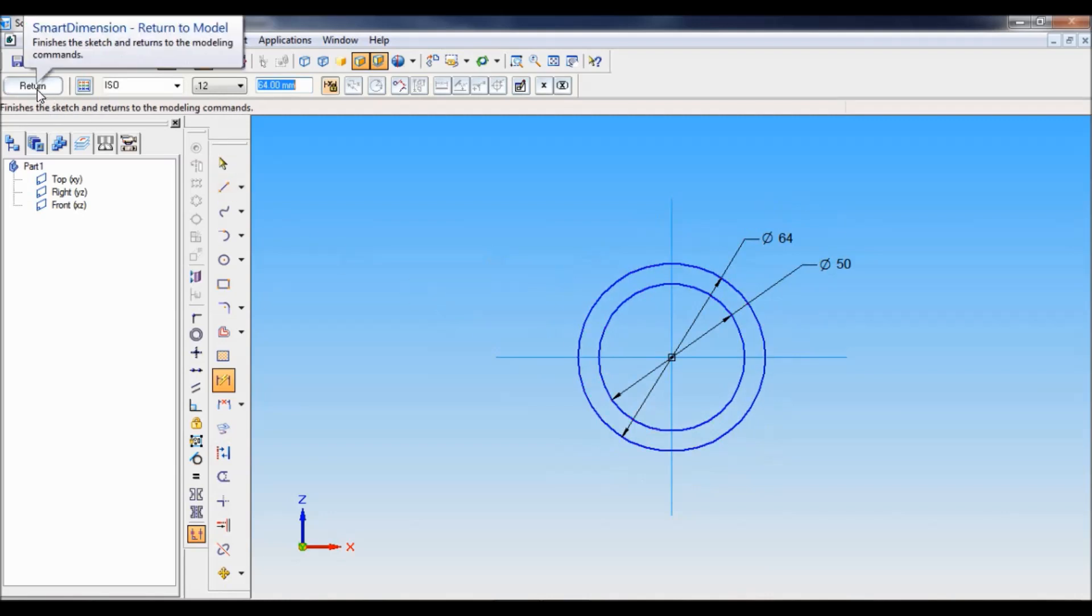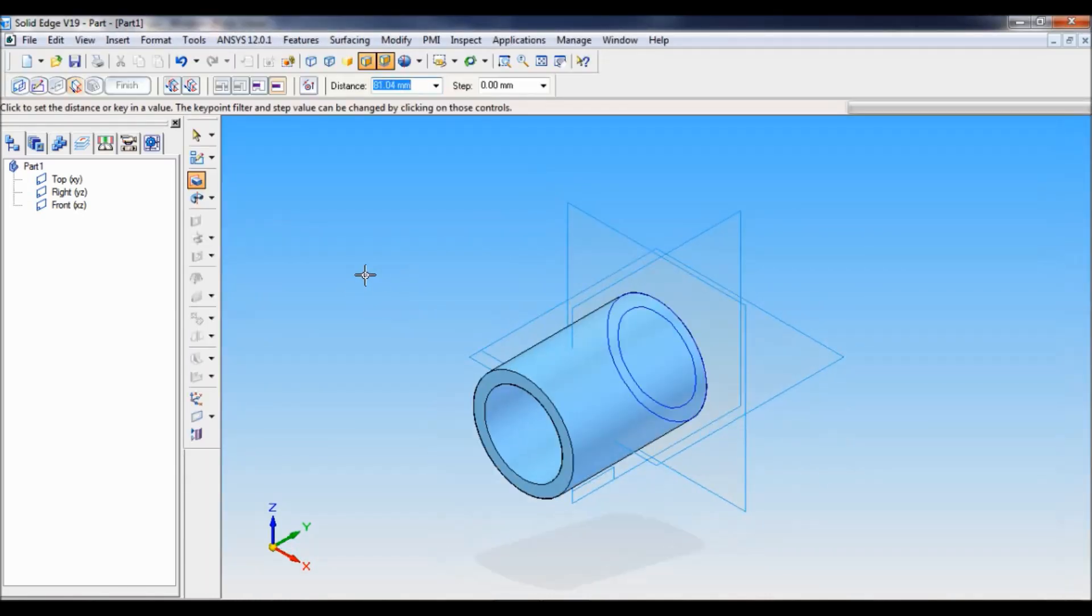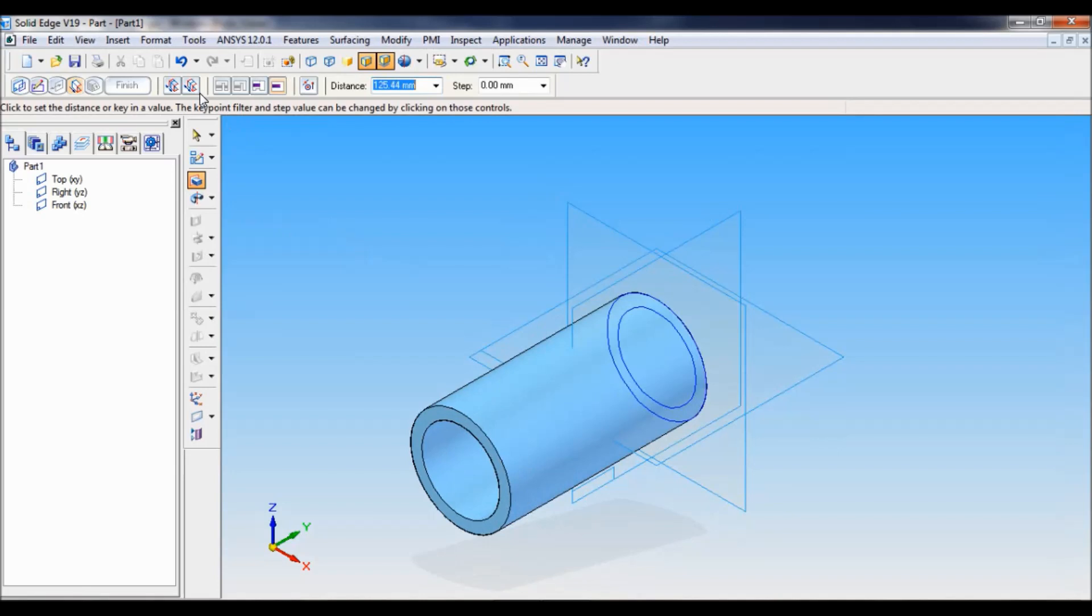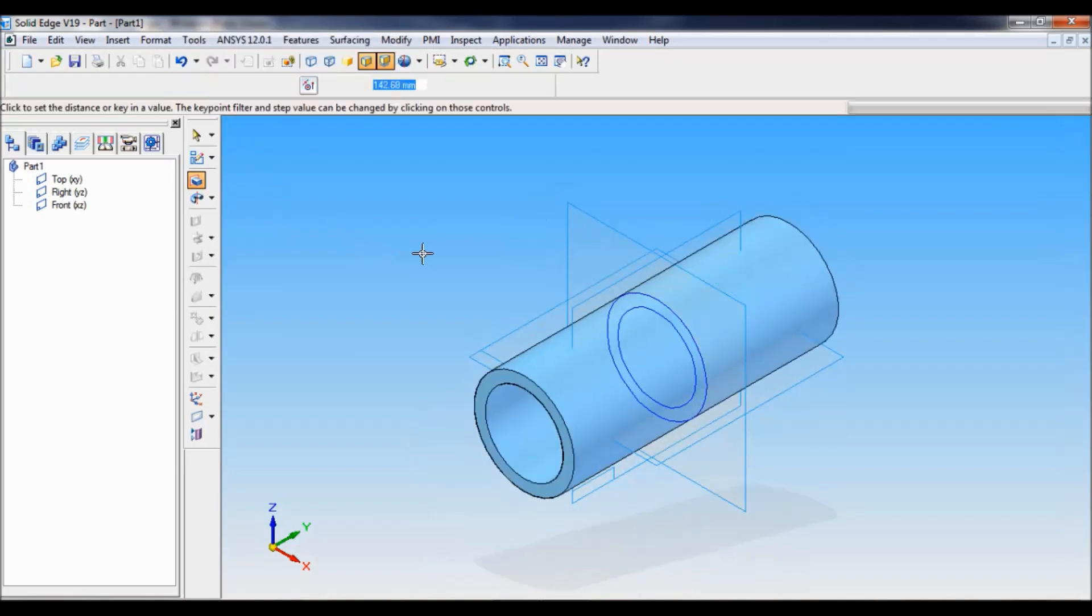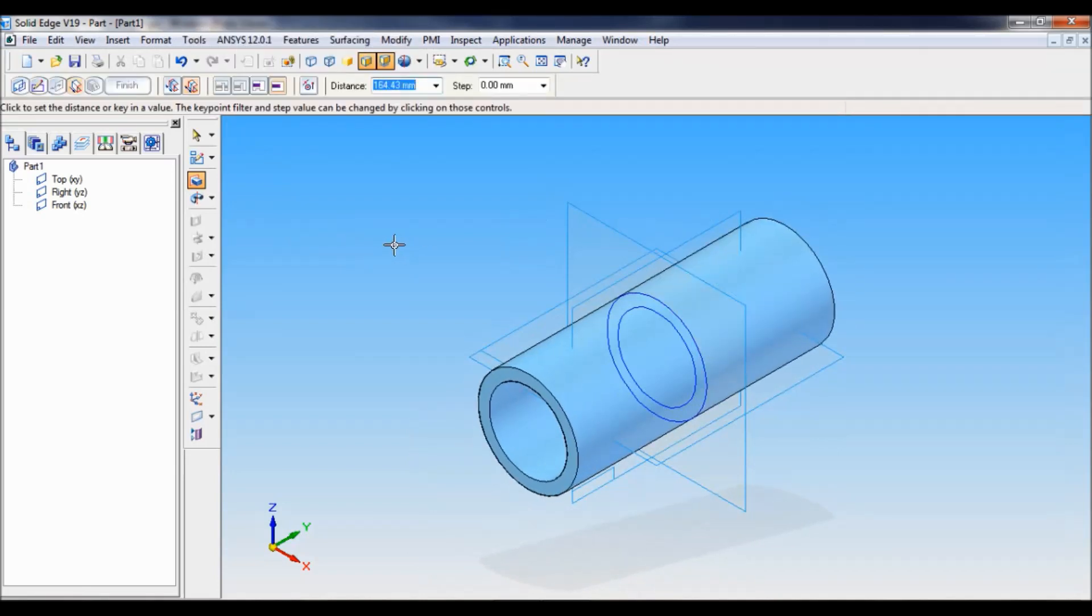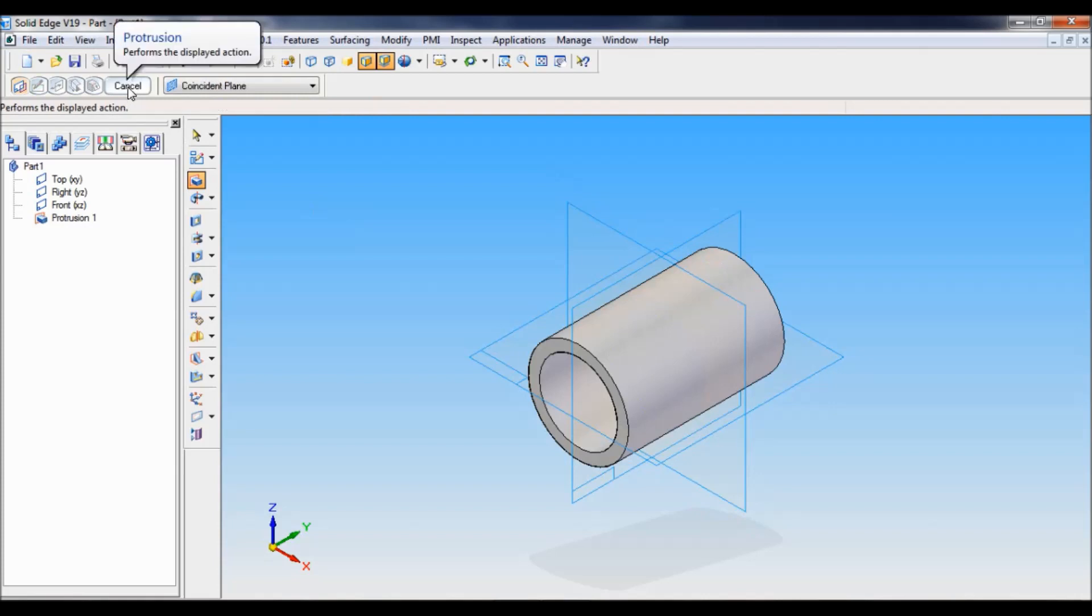Just click on return. Select protrusion symmetric extent. The length given in the drawing is 100 mm. Just type and enter. Click finish and cancel.